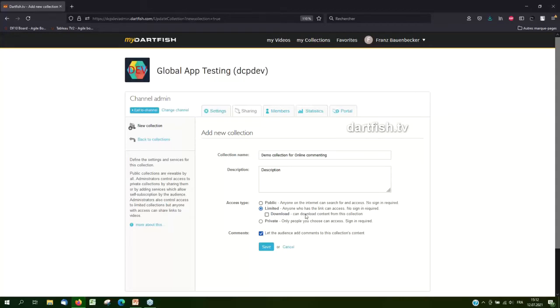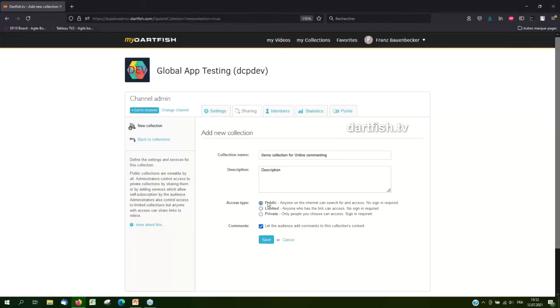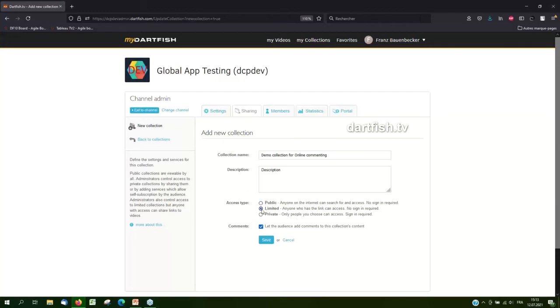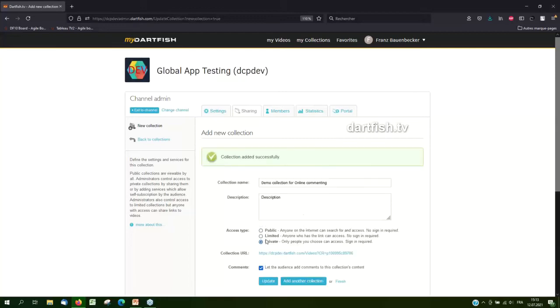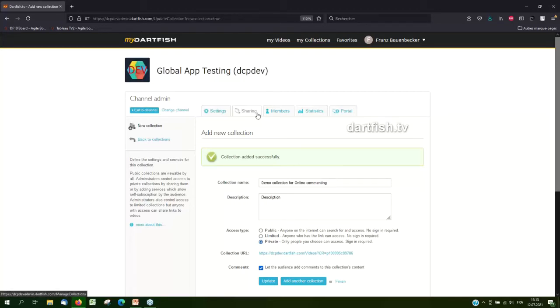Be careful, though, because anybody who has access to the collection will be able to publish comment as long as he has a Dartfish TV account. So for limited and private collection, that's good because you want your audience to be able to add comments. For public collections, however, if the comments are enabled, then anybody who has a Dartfish TV account will be able to add comments. So I would recommend to be cautious when you're enabling comments on public collections. Let's keep this one private to be sure it's all right. And now, in that collection, I'll be able to add comments to all the videos that are already in the collection.